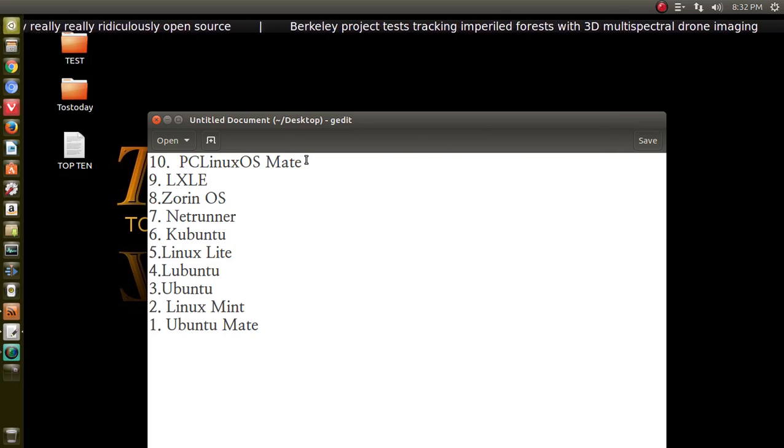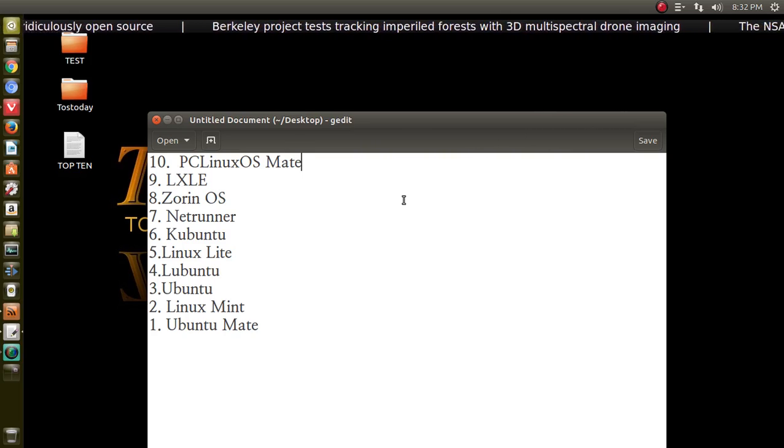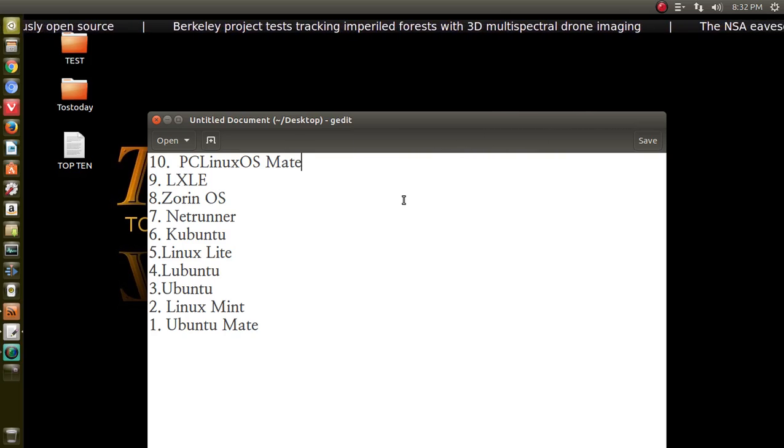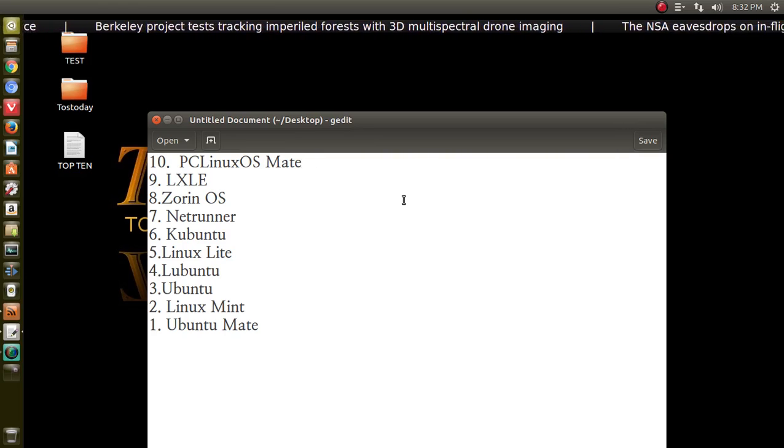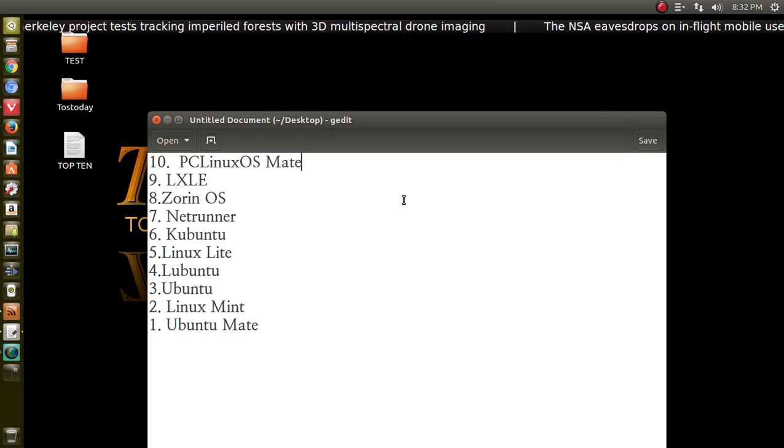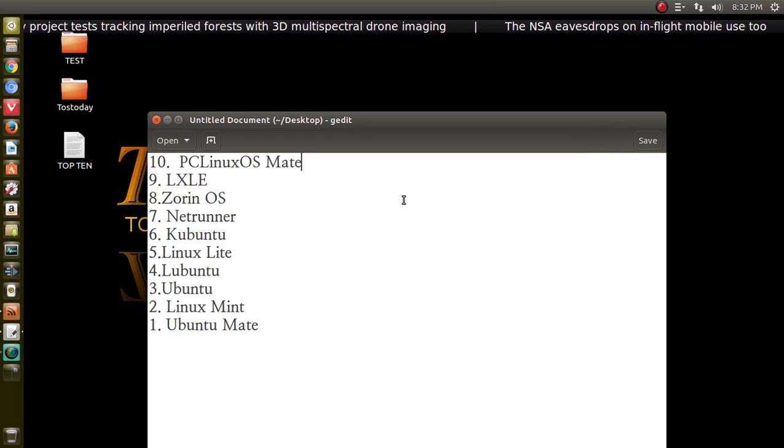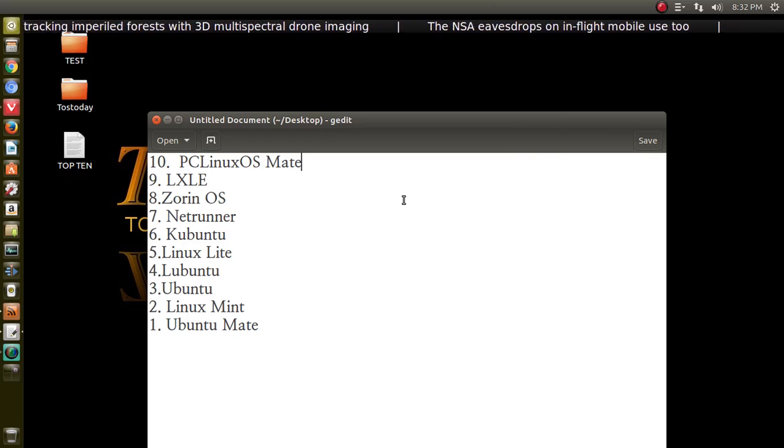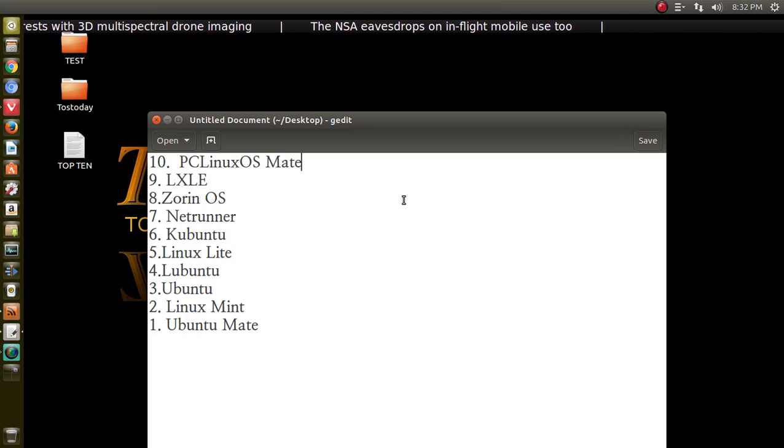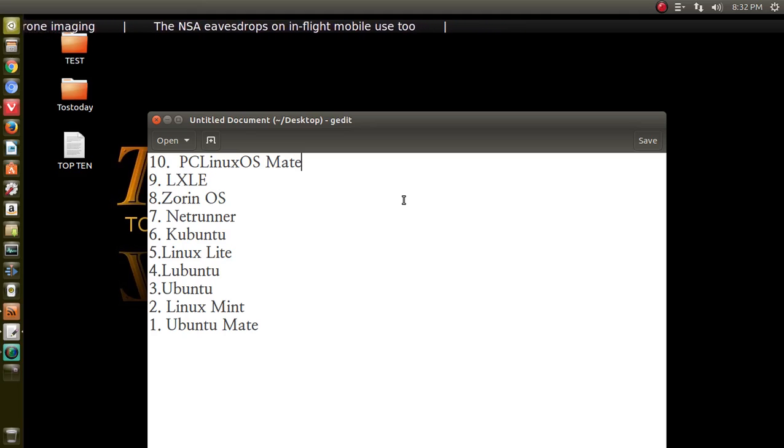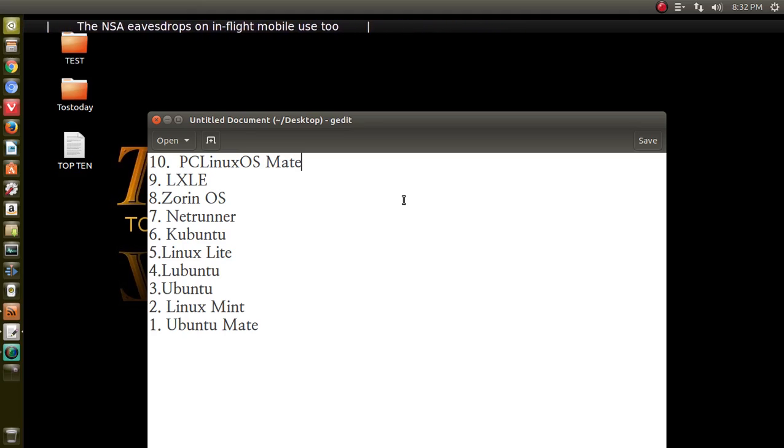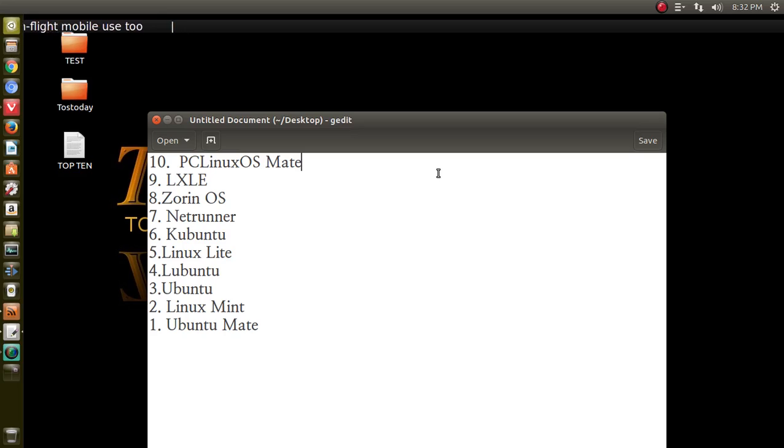Number 10 is PC Linux OS Mate, or Mate, as it's pronounced. This is great. PC Linux OS, they don't really focus on cutting edge software. It's more on stability, not the latest software. I have this on a ThinkPad from 2004 with a gig of RAM or less, and this works pretty good. So if you want something lightweight, and it just works out of the box, check out PC Linux OS, the Mate version.